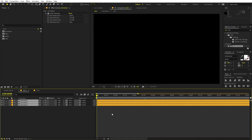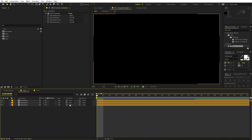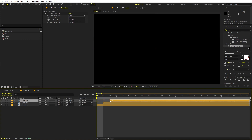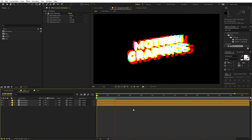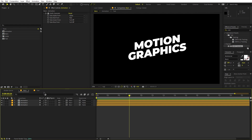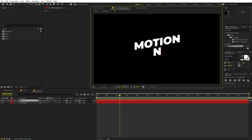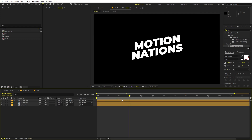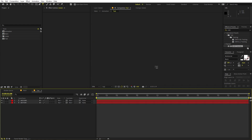To create the RGB distortion look, offset the top layer by one frame and the second by one frame as well. Play back and you'll see the nice RGB color fringing effect. That's how you create this dynamic RGB animation. The great thing is that to change the text, just go inside the text composition, type whatever you want, and all the animations remain applied automatically. You can also import any logo into the composition and it will work the same way.